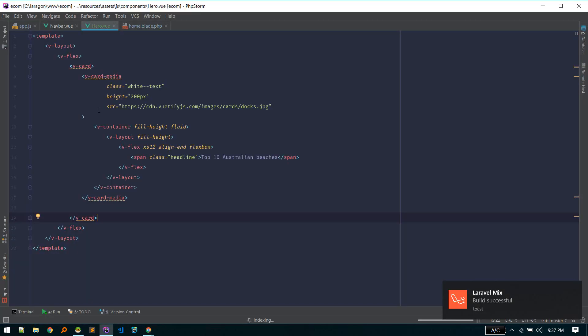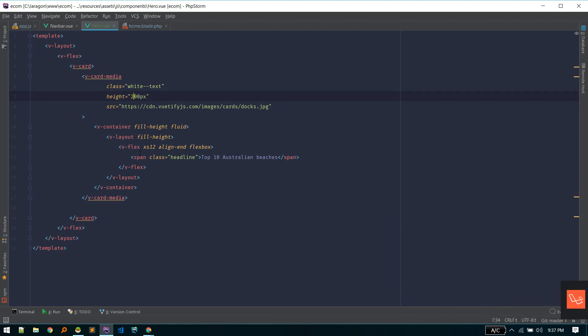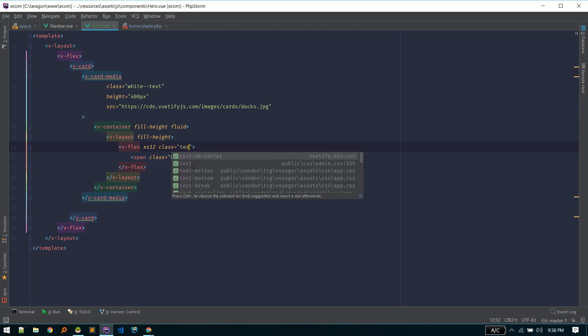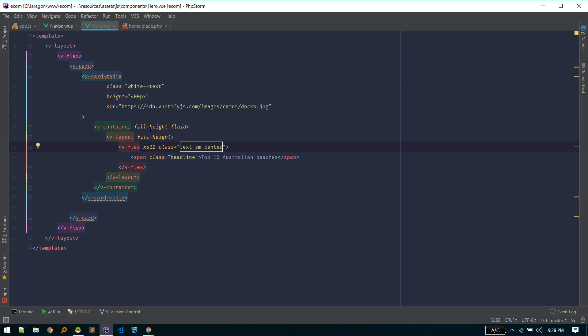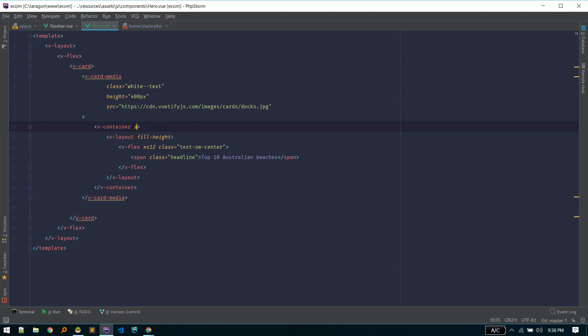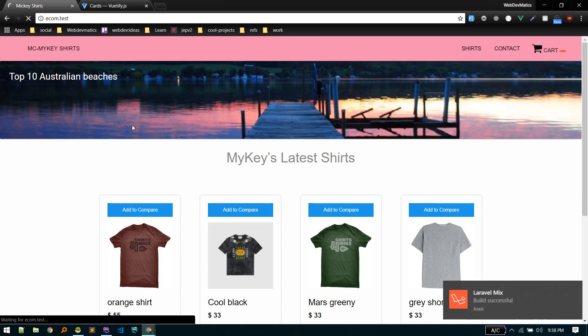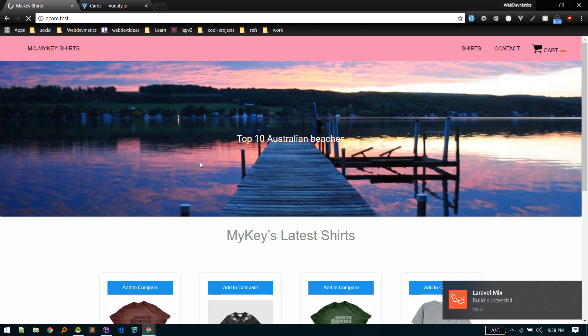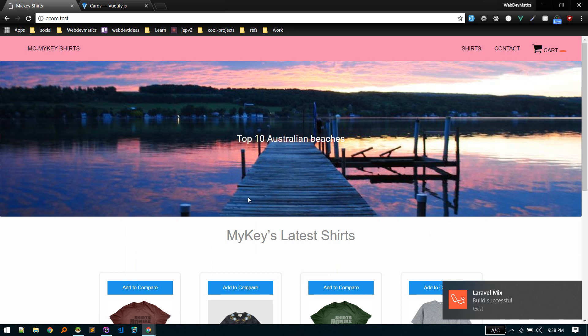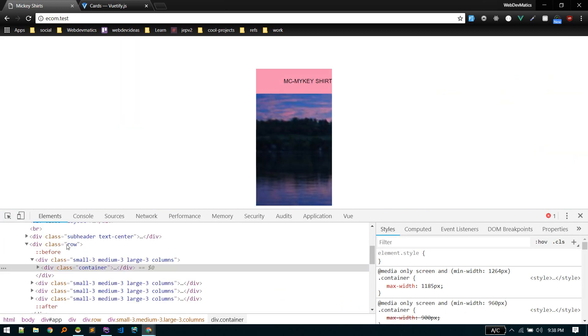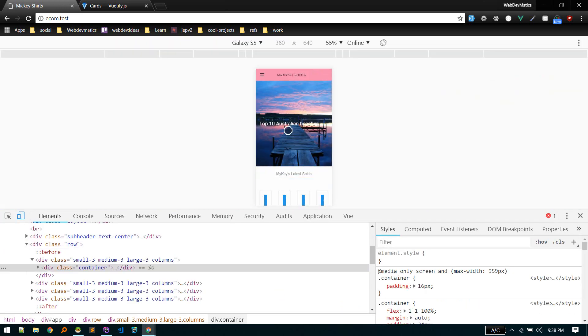And next we need to increase height to like 400 pixels and also make this text align center. So we'll keep class text SM center. We'll make this align center. There we go. Let's take a look on mobile view. OK. Looks good.